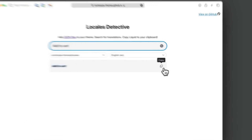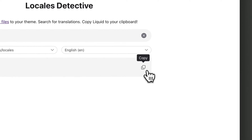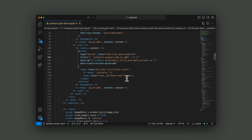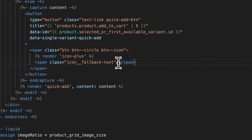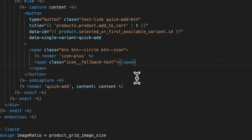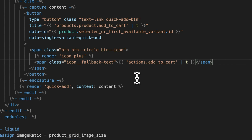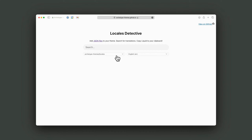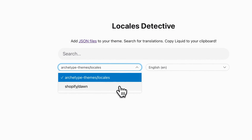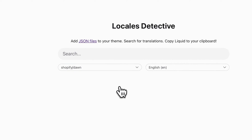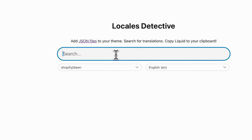Even cooler, if I want to use this translation in my theme project, I can click copy to clipboard. I can go over to my theme project and paste it directly in the template or the section — the Liquid file I'm using for my theme. The Locales Detective can search Archetype Themes Locales, but it can also search any other public repo that contains Shopify theme locales, such as Finder.